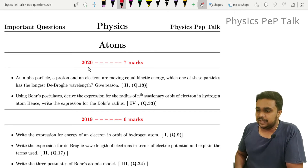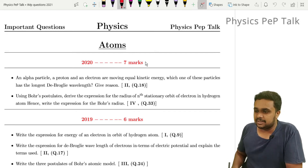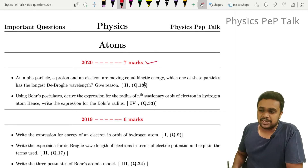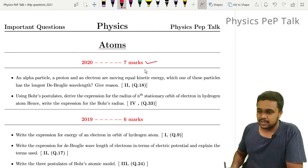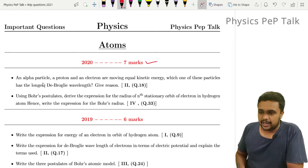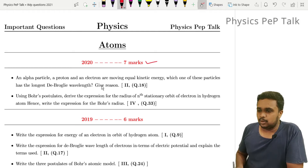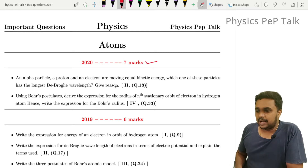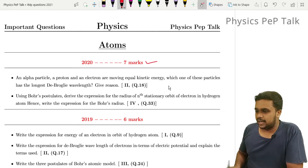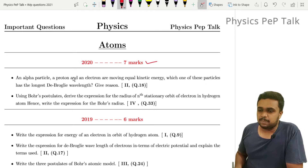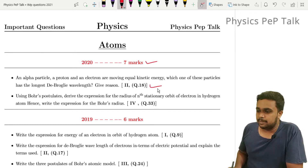In 2020, the Atoms chapter had 7 marks. An alpha particle, a proton, and an electron are moving with equal kinetic energy. Which one of these particles has the longest de-Broglie wavelength? This is about de-Broglie wavelength.